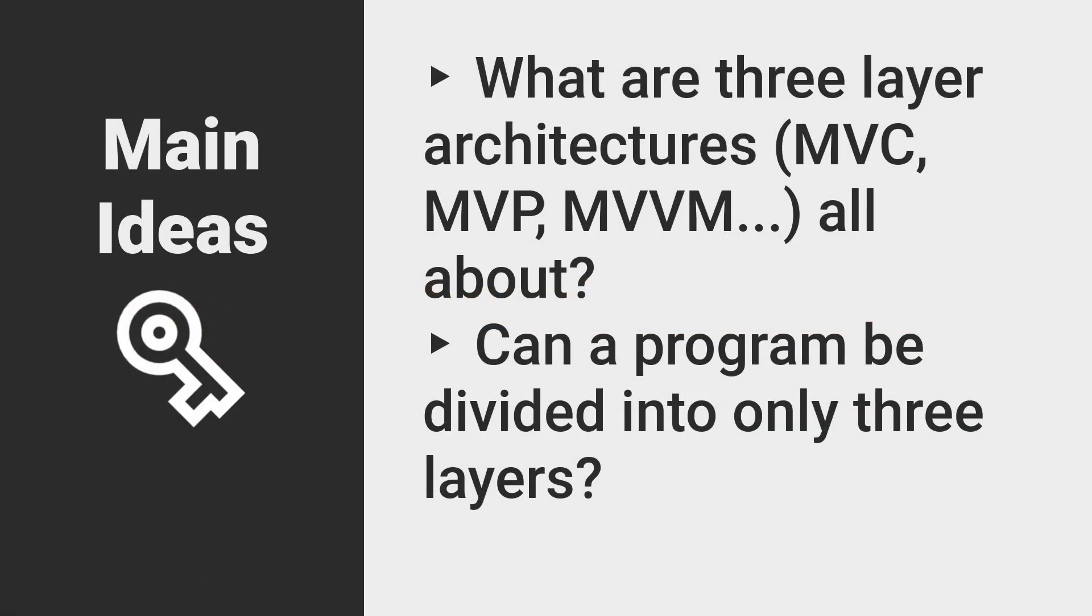Some of you will have heard of three-layer architectures, such as Model-View-Controller, Model-View-Presenter, or Model-View-ViewModel.